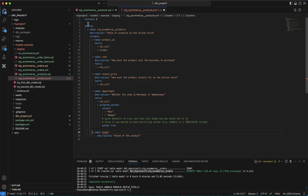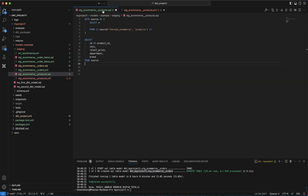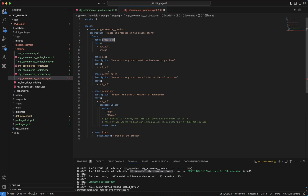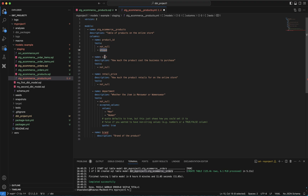You can see the model is stg_ecommerce_products — the products.sql file you created is what it refers to, along with a description. Looking at the columns: product_id is not_null and unique. The second column is cost, then retail_price, department, and brand. Cost has a description and is not_null; similarly retail_price is not_null.